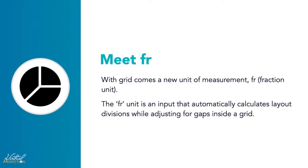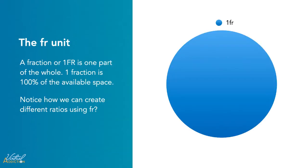FR stands for fraction unit. The FR unit is an input that automatically calculates layout divisions while adjusting for gaps inside of the grid. One FR is one part of the whole, so if we have one fraction, that's going to be 100% of the available space.